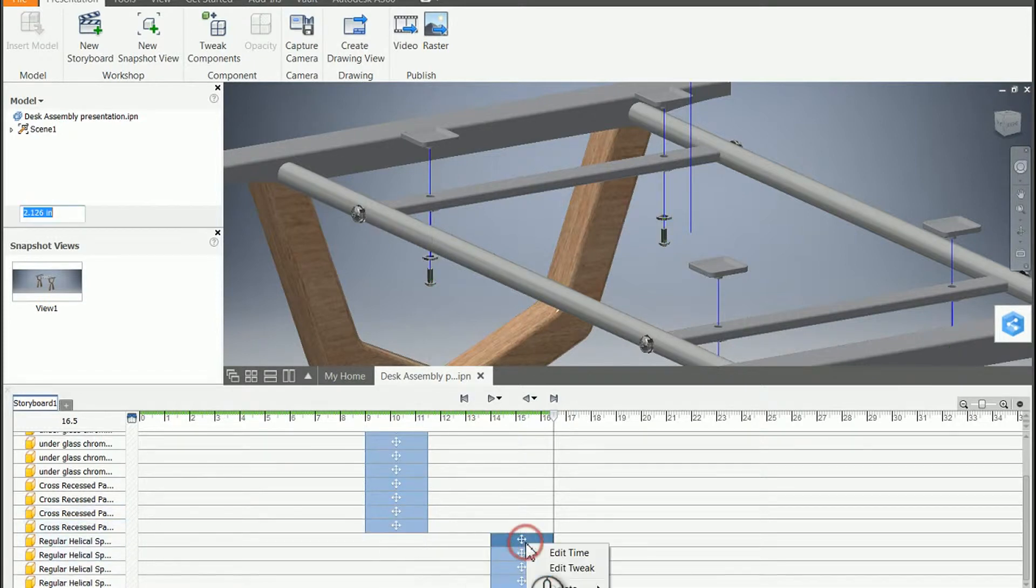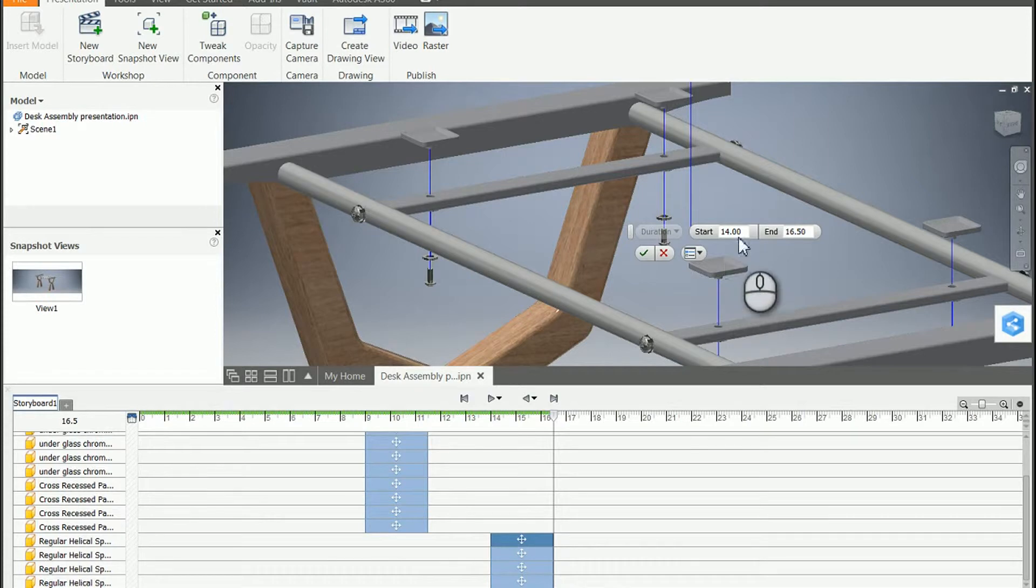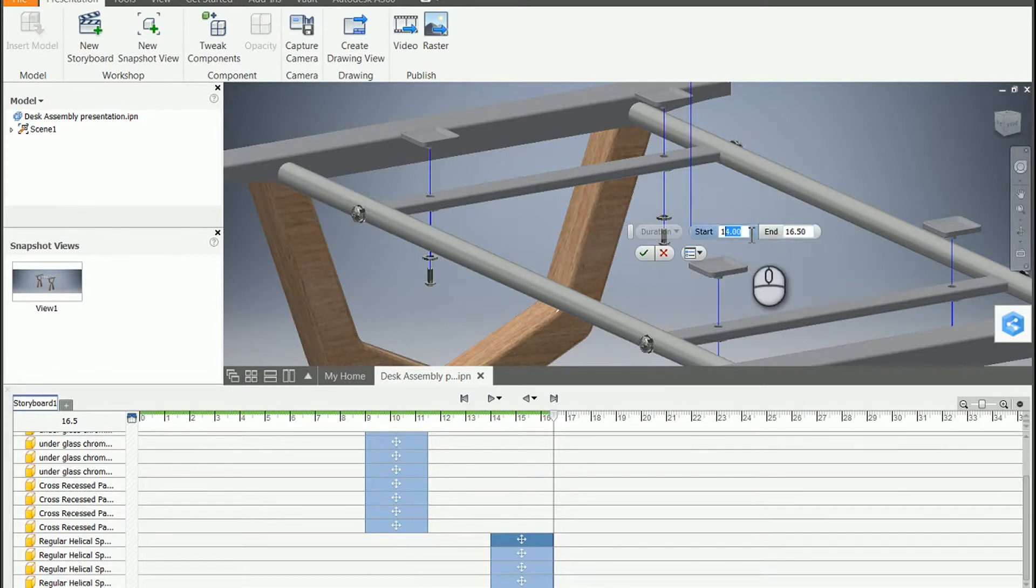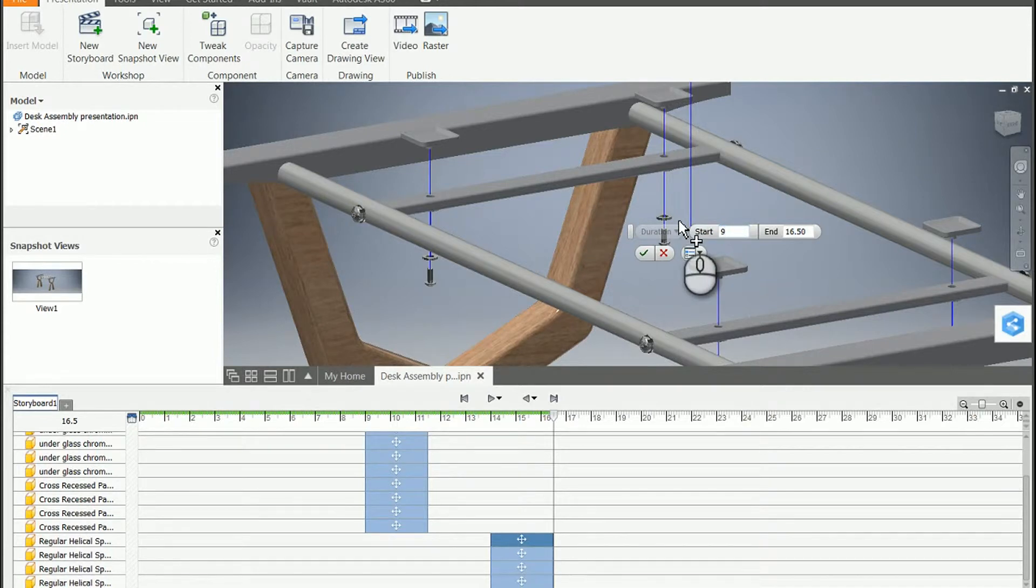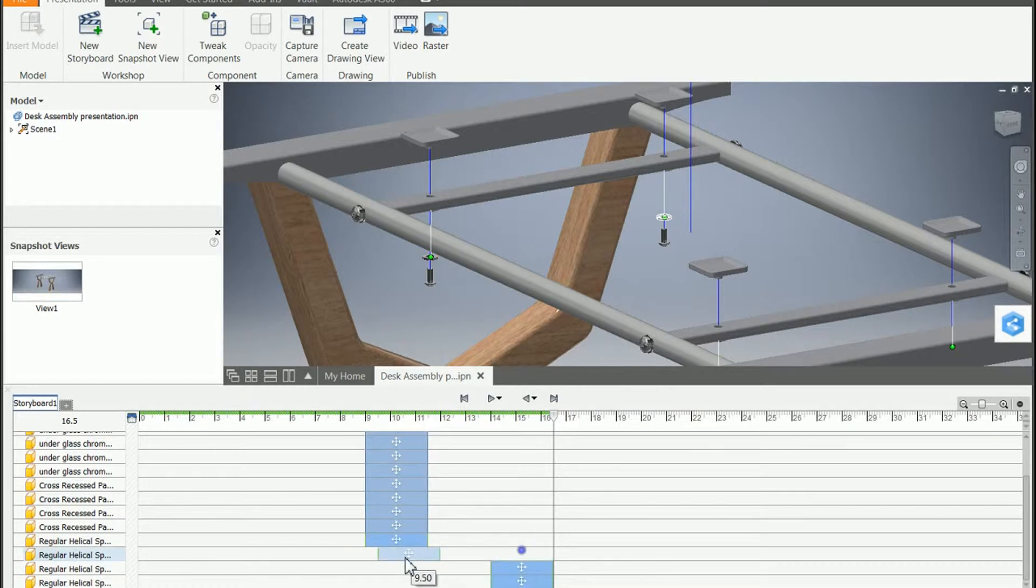Of course, we can also go and edit the time. Again, then we're having to type in values. So maybe 9 to 11 and a half. And it still does only the one item.